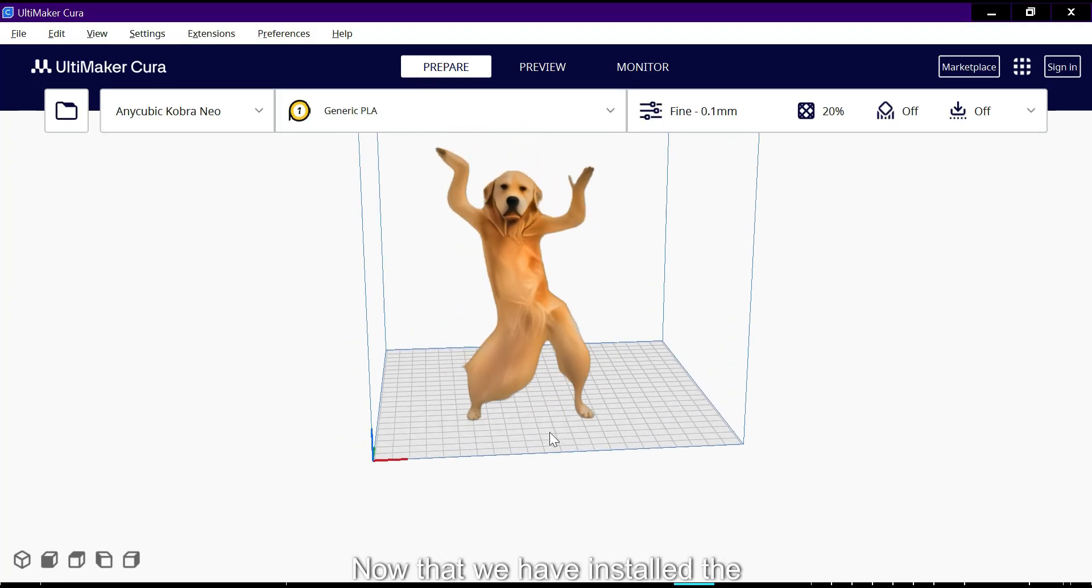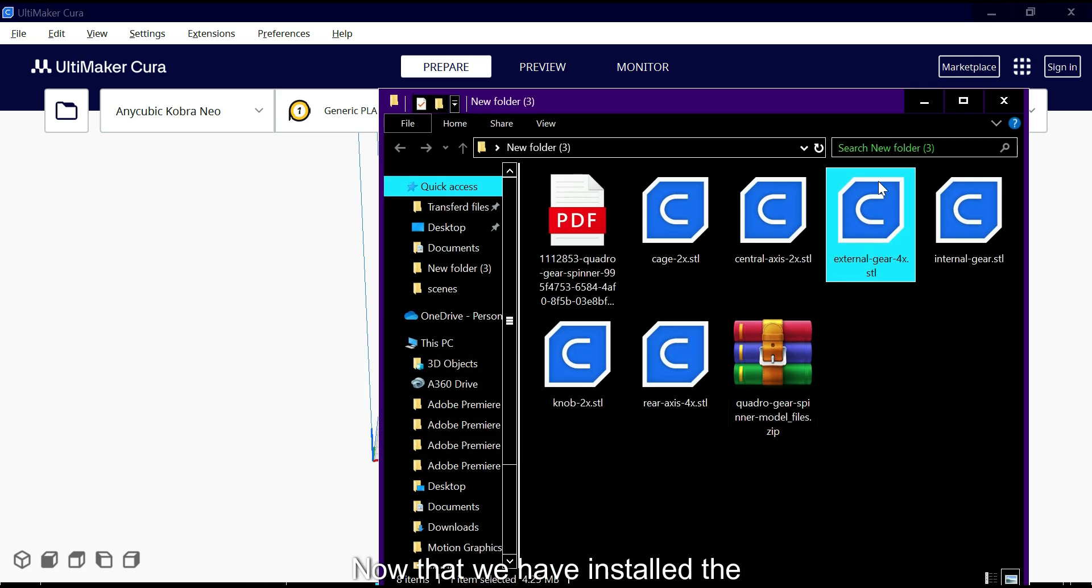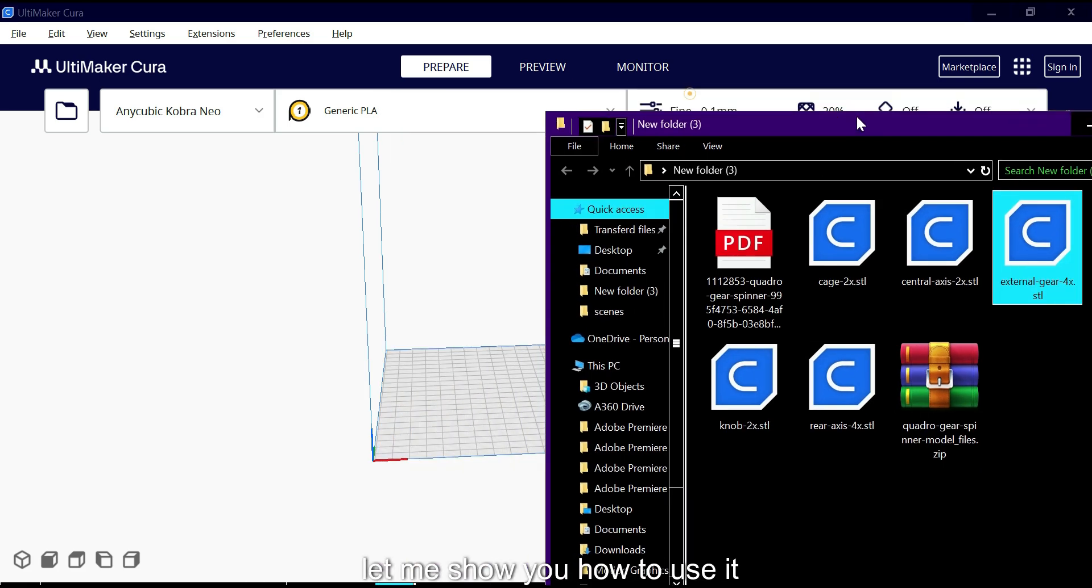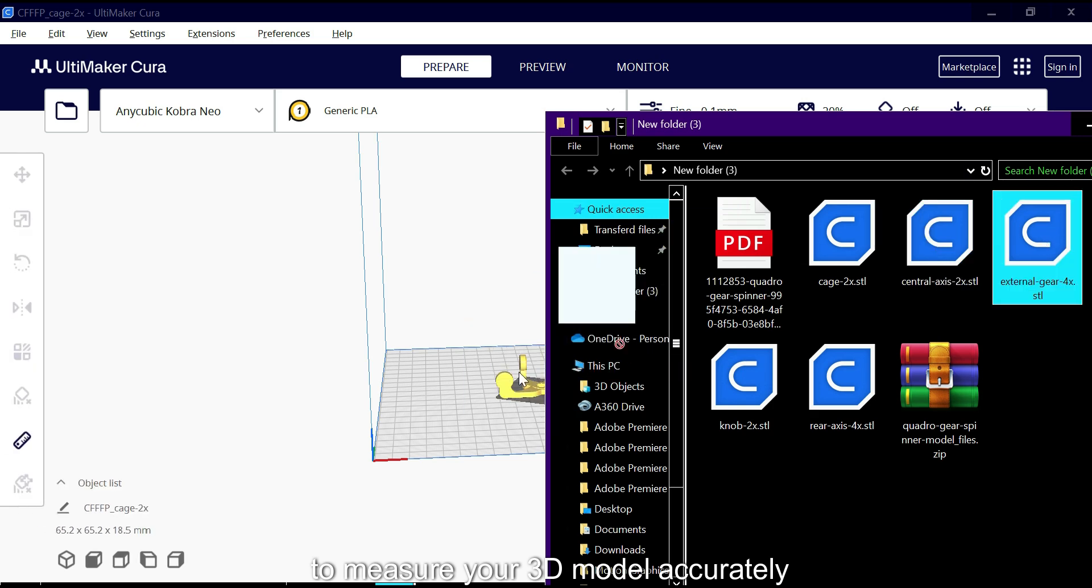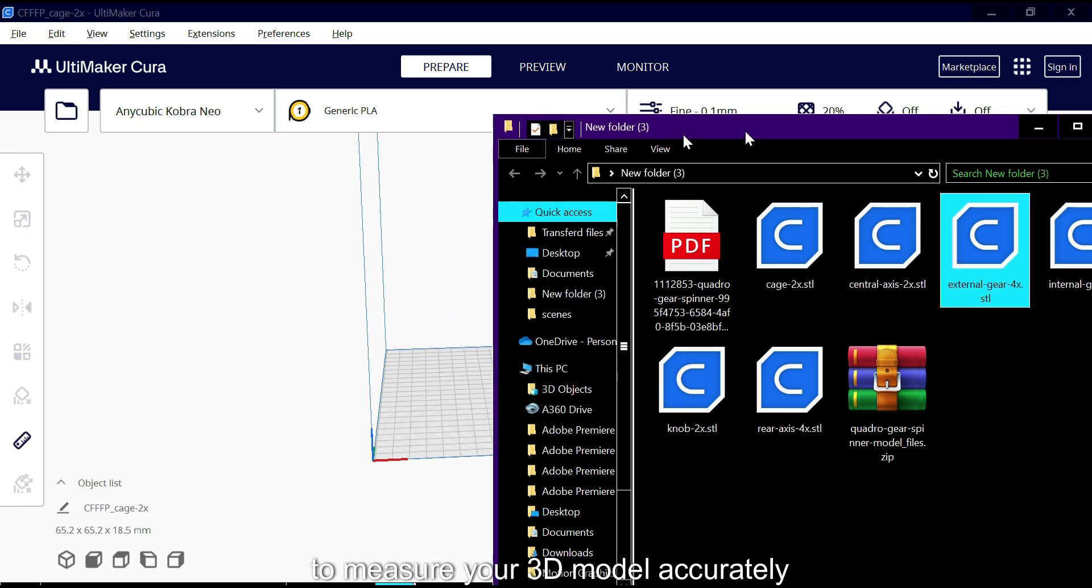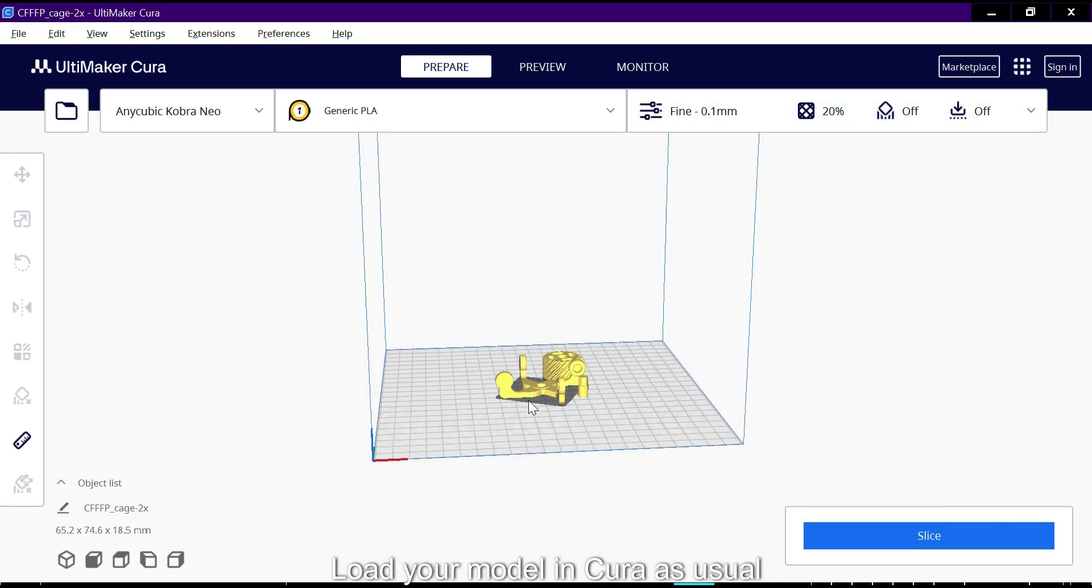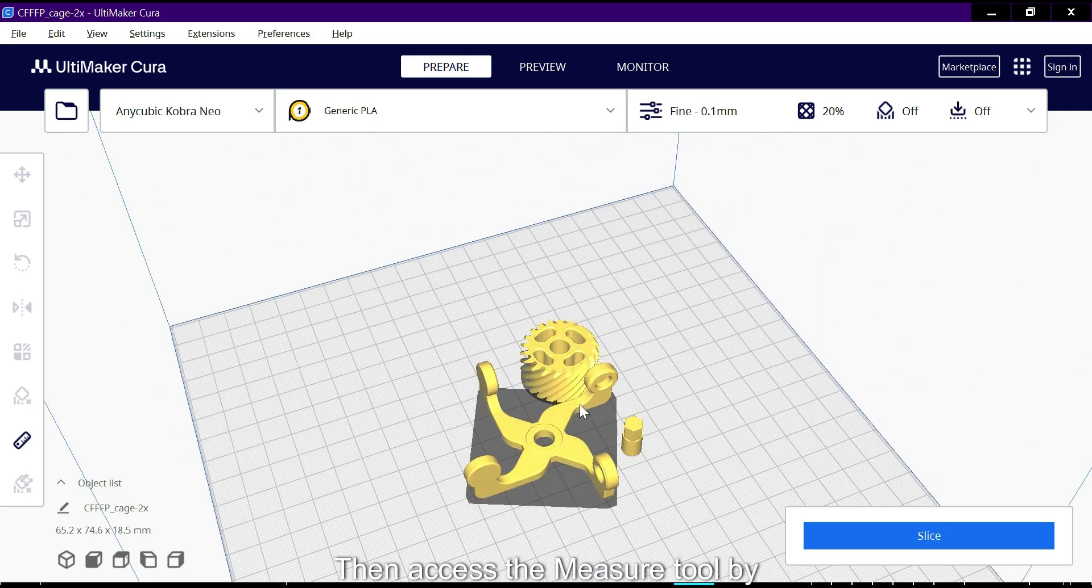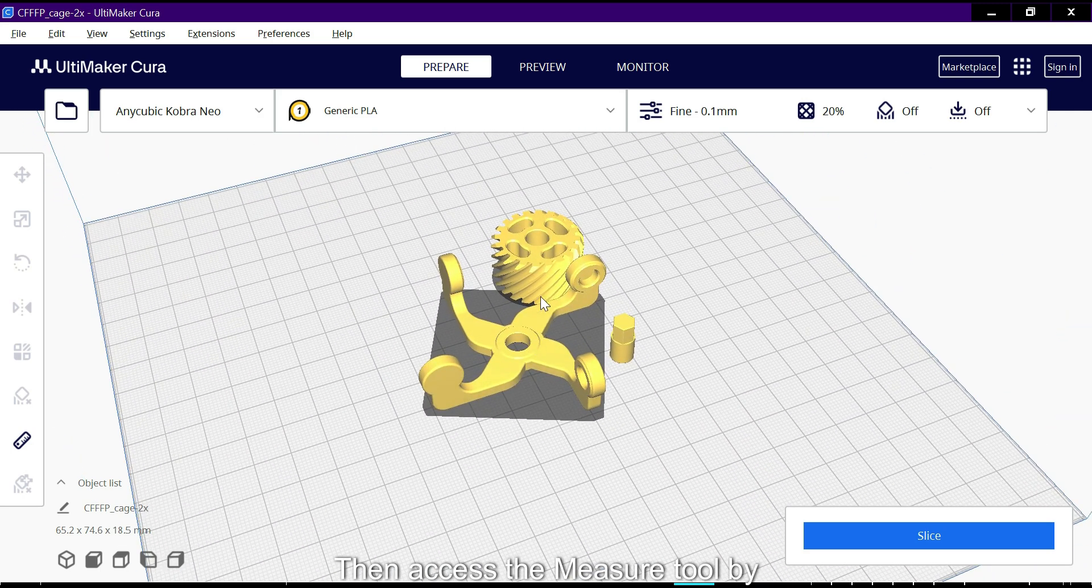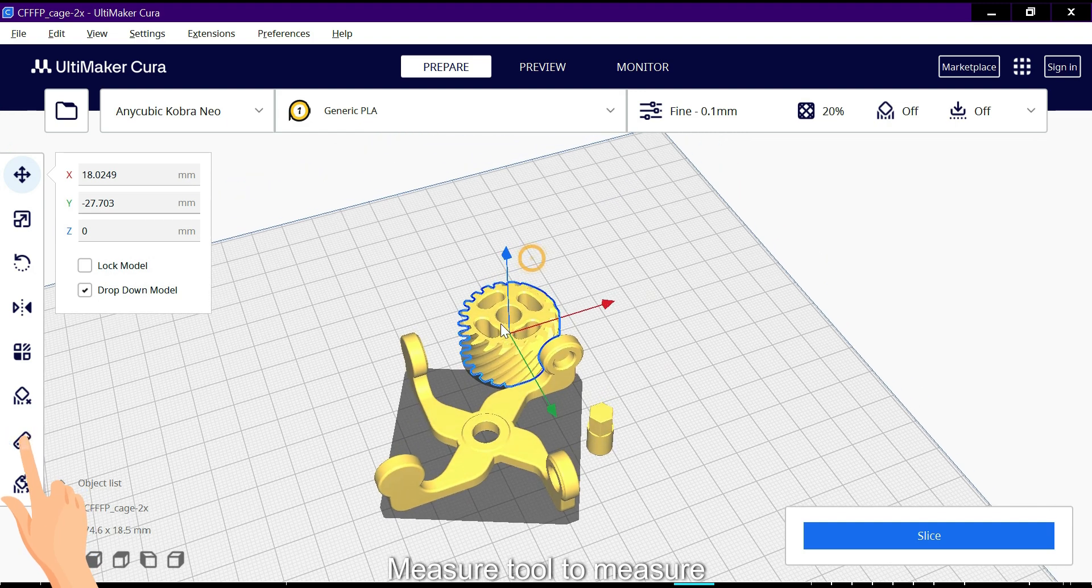Now that we have installed the measure tool, let me show you how to use it to measure your 3D model accurately. Load your model in Cura as usual, then access the measure tool by clicking here.